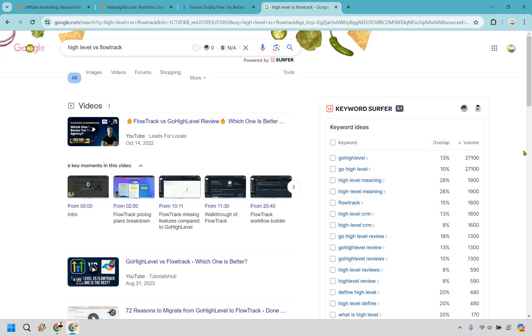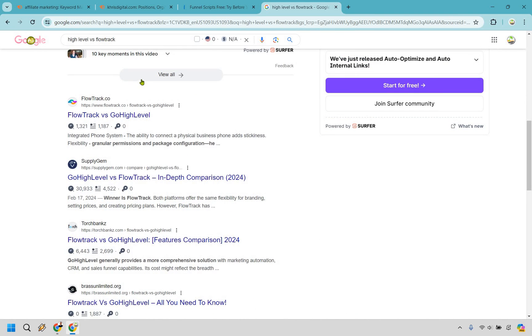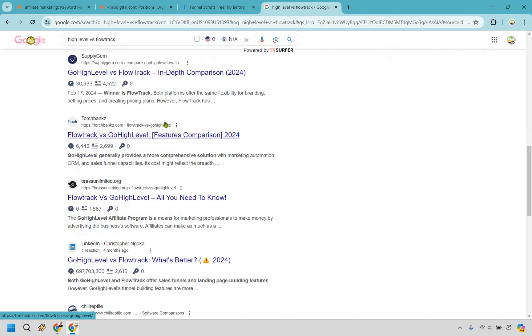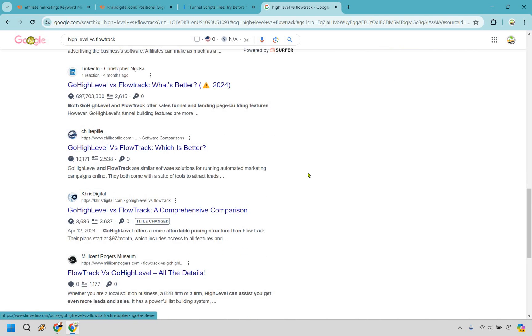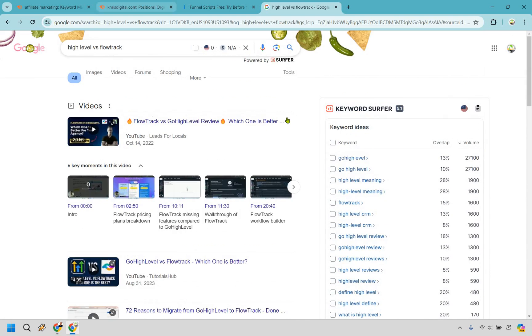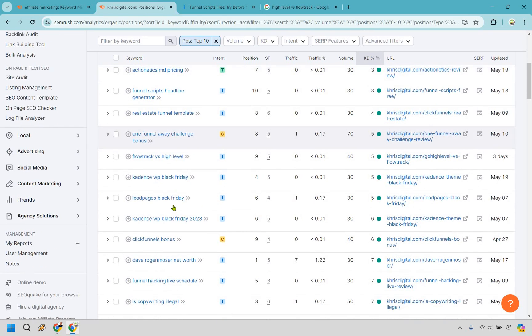And obviously taking a look here, we have flow track itself, supply gems, a good one, torch banks. I'm familiar with a lot of these. This is a newer blog here and pretty good overall. Let's go back and we'll just continue on and look for a few. Once again, we have bonuses, we have net worth, Jasper Black Friday. That could certainly blow up when Black Friday comes. Perfect webinar script review. That's a really good one.